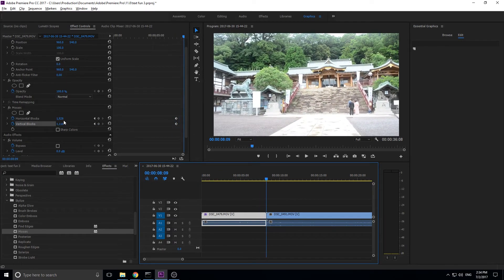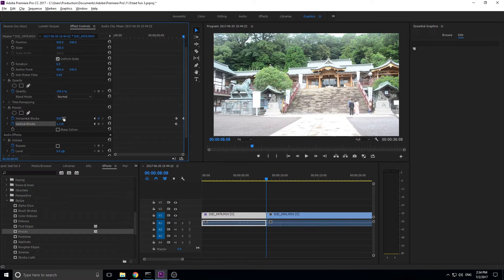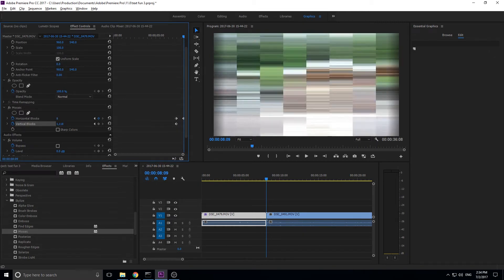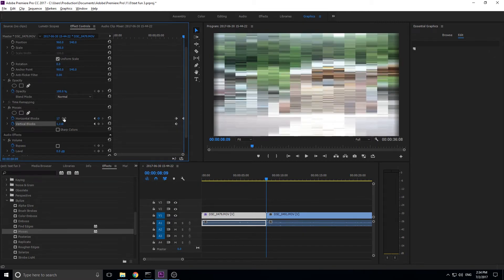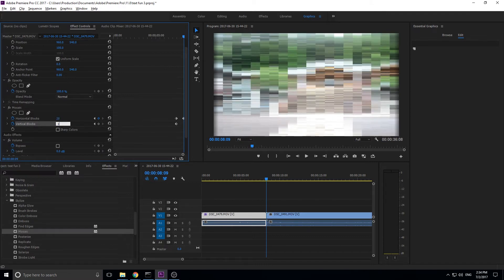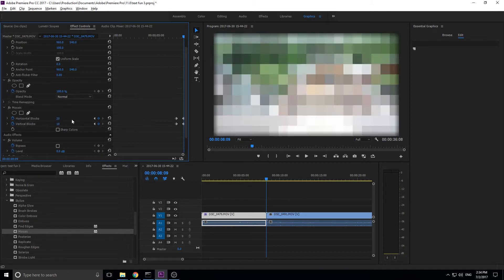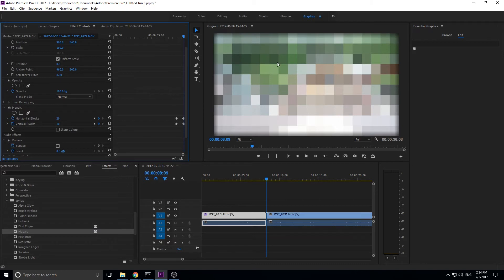And then we're going to drop this down to incredibly low numbers. So let's go something like 20 by 10 maybe. 20 by maybe 10. That looks fine. So yeah, now we have this blocky, digitalized sort of effect.